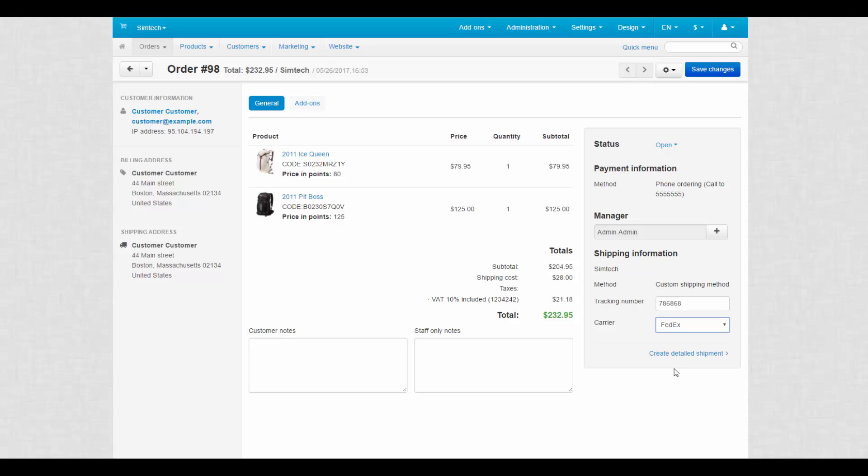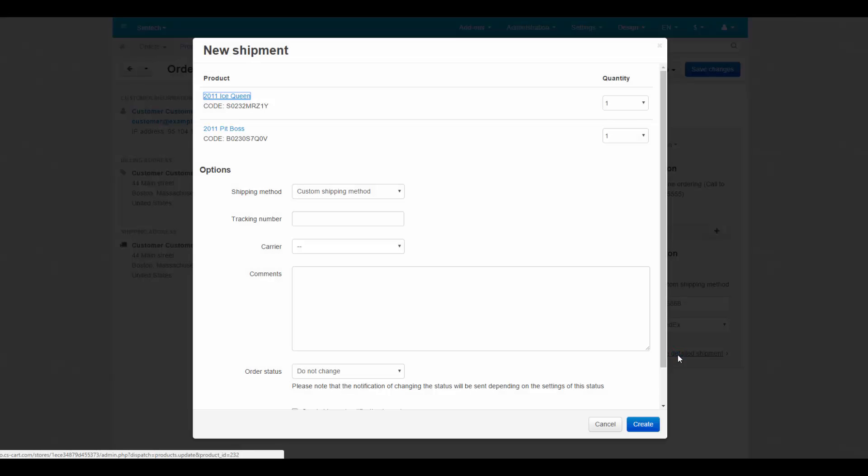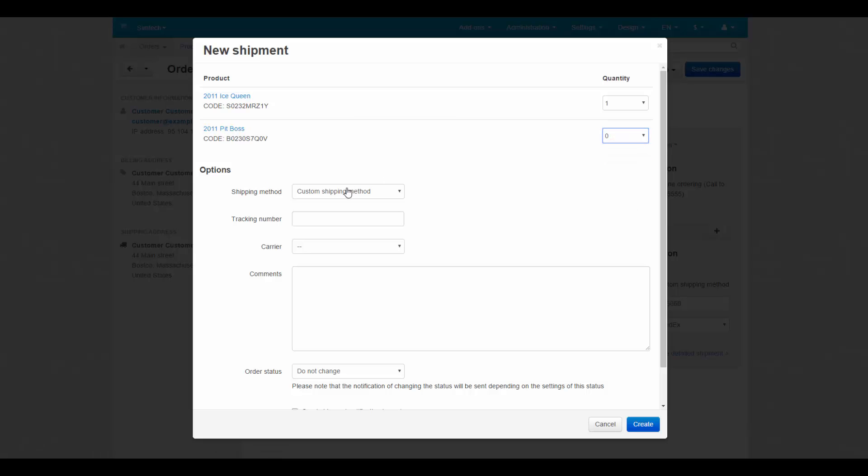Or take a longer but more detailed path by clicking create detailed shipment. First of all, this way you can send products separately from each other. Just choose which products should be included into the shipment.